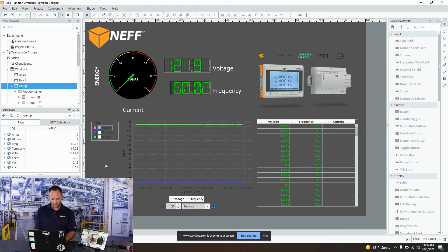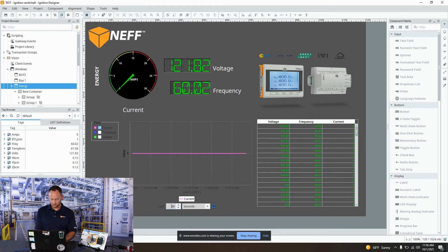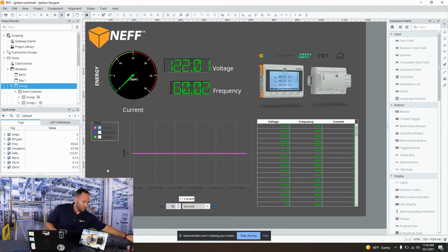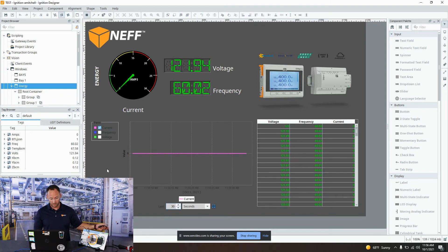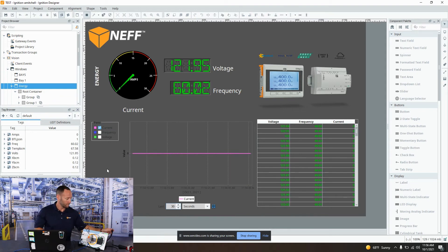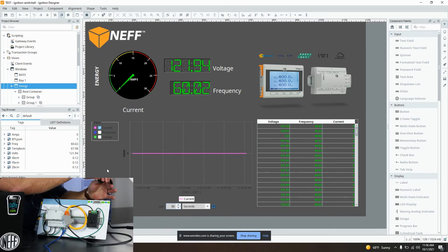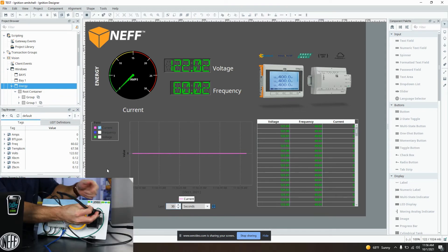For our demo today, I'm going to go ahead and switch that back to current, and then I'm going to plug in our heat gun and we're going to see that number skyrocket.